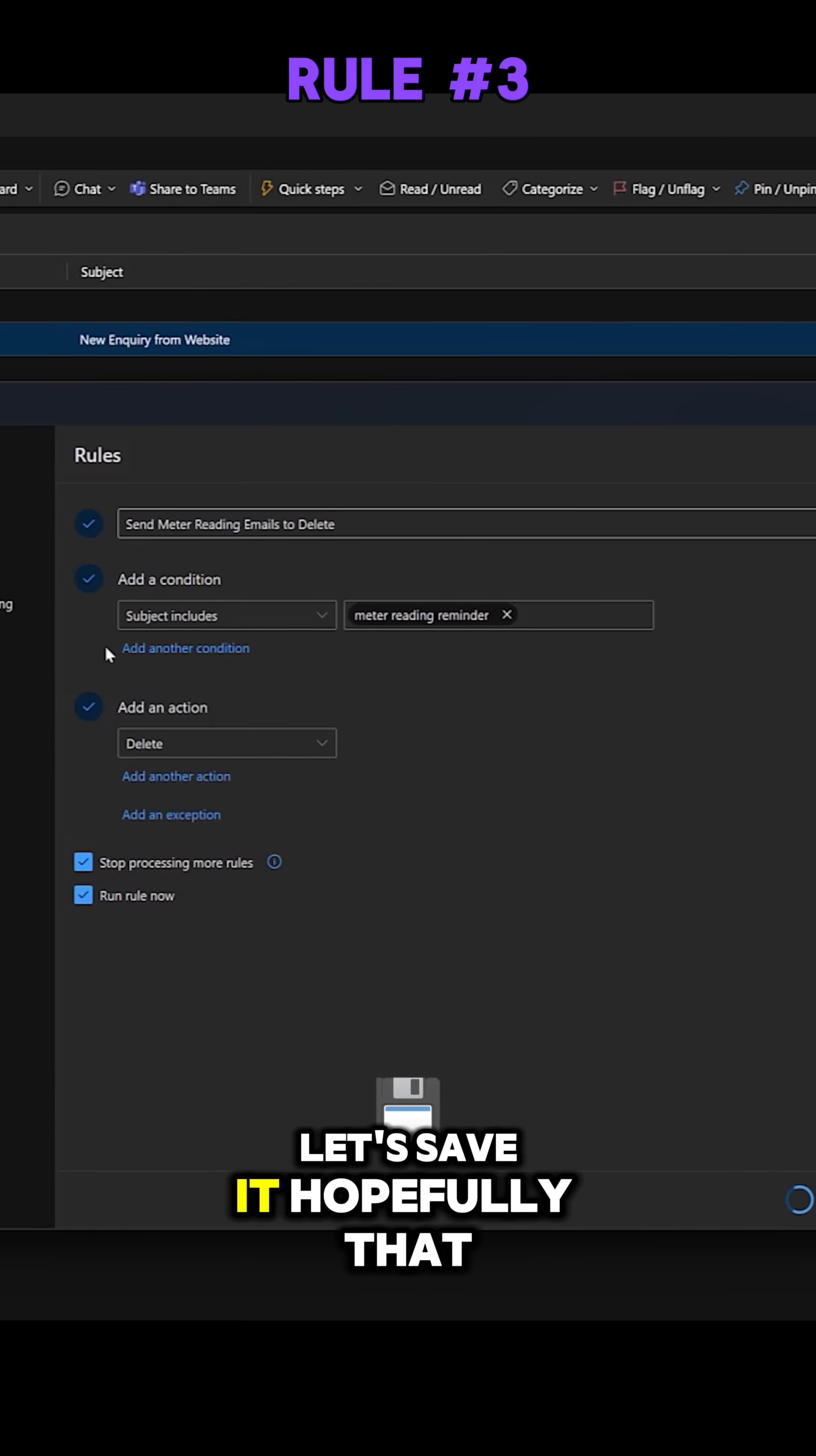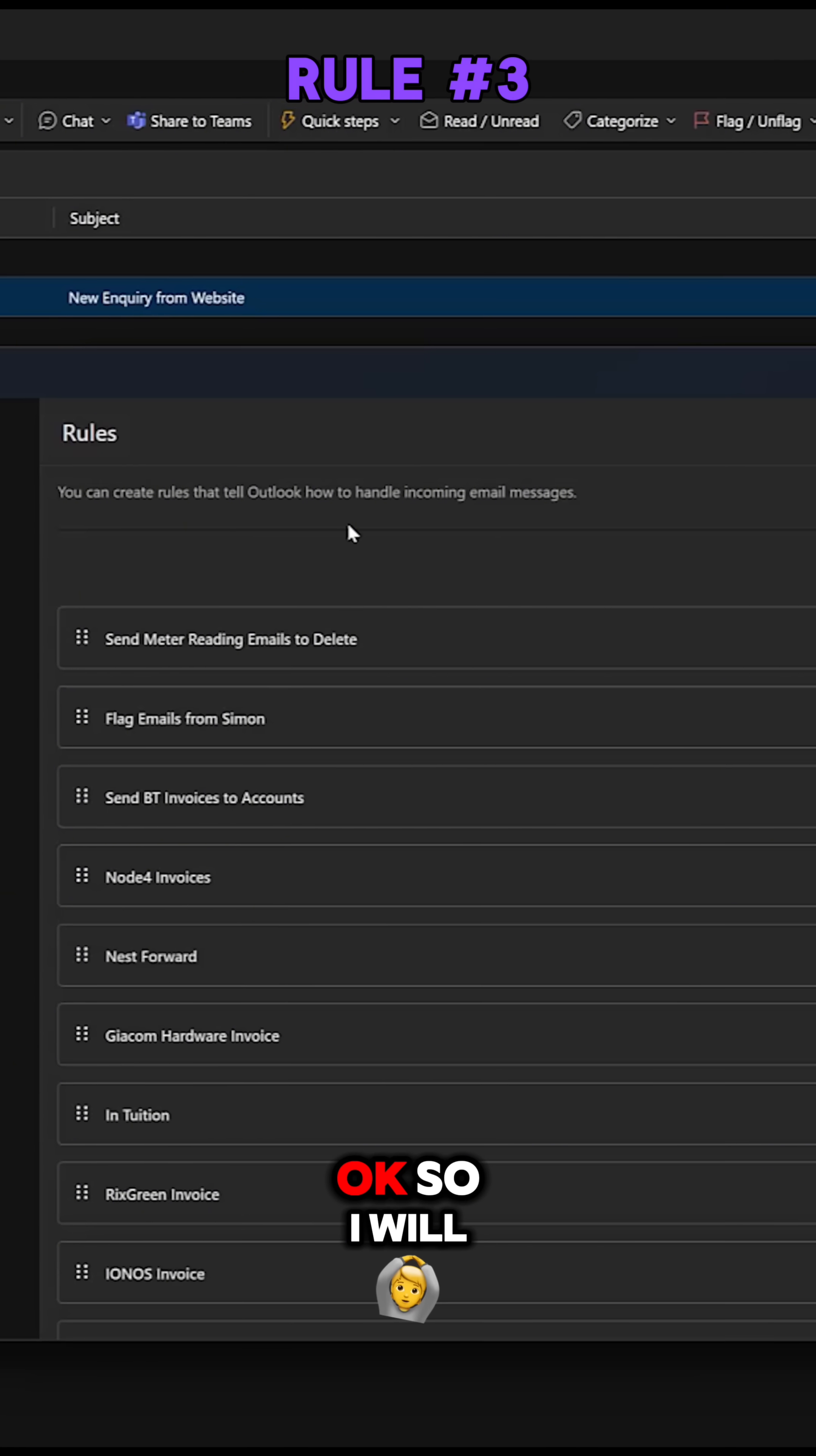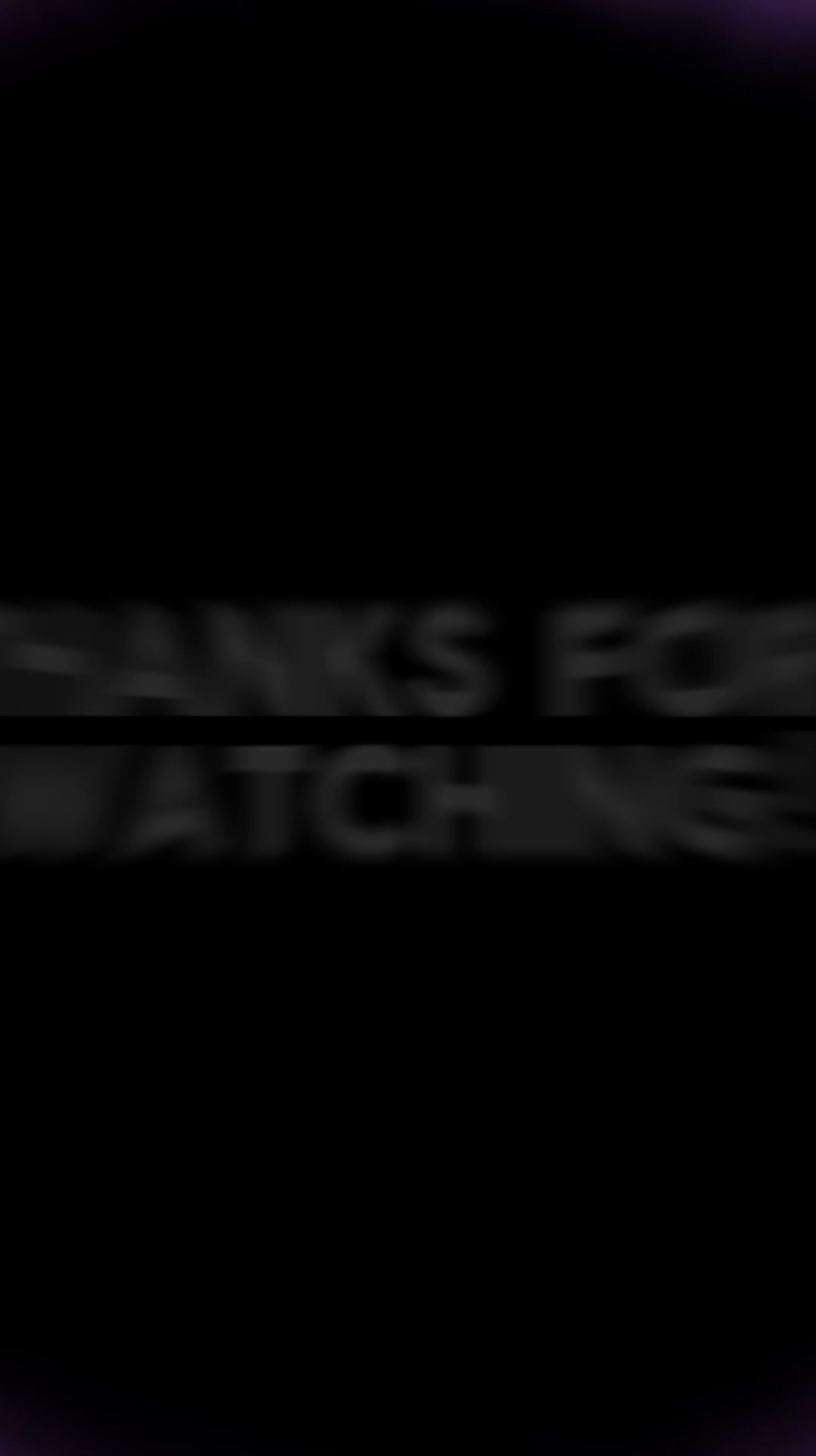Let's save it. Hopefully that should disappear and it has done. Okay, so I will never see this email ever again. It goes straight into my deleted items. That's a bit of a win.